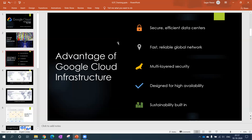Google has their own global network. They have their own submarine cables, and by using that they provide good performance to their products and customers. They have built-in redundancies, they do fault tolerance, and they have limited access to datacenters to make it more efficient and secure.